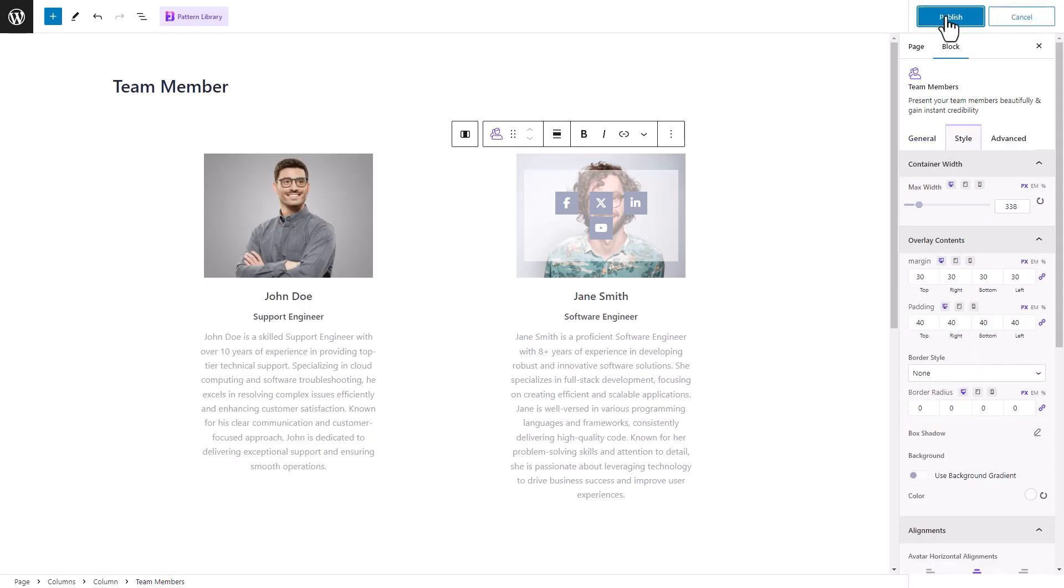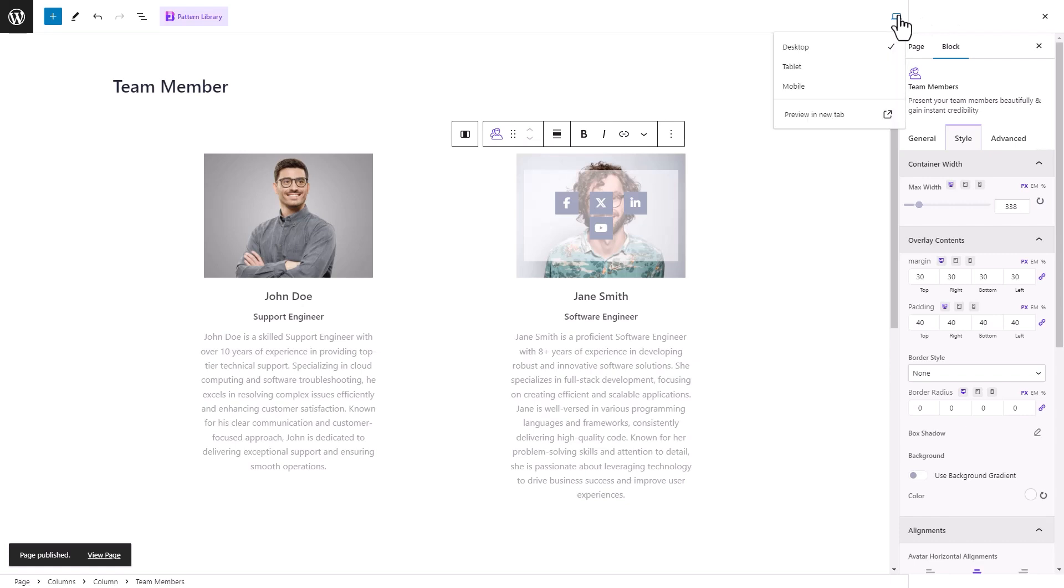Once you're done, click on the Publish button to save all the changes and post them on your Gutenberg page. Here's what it looks like.